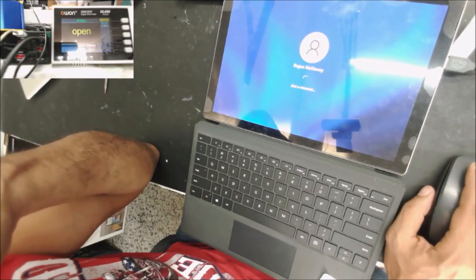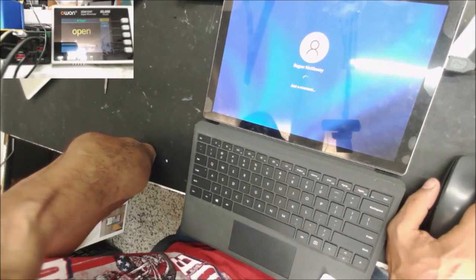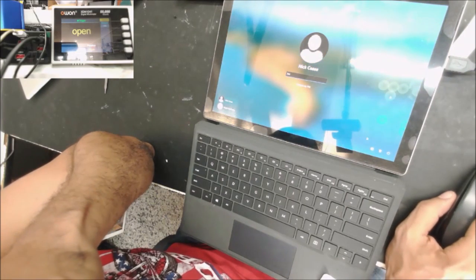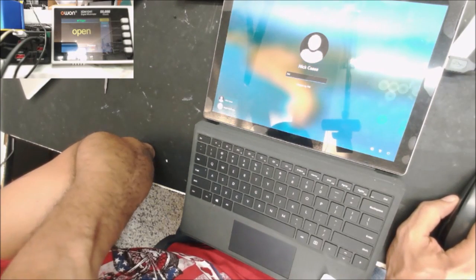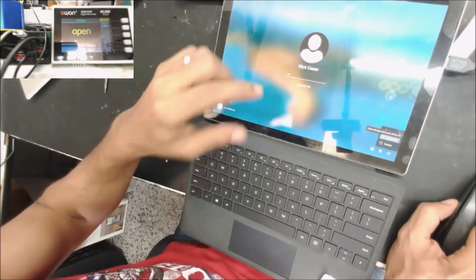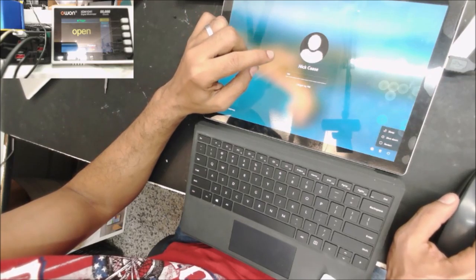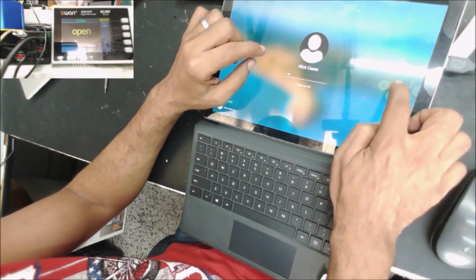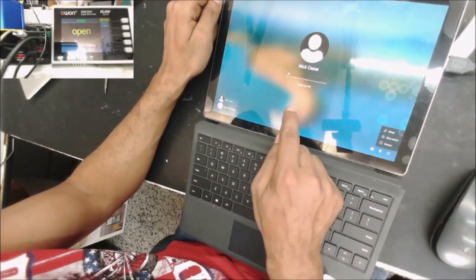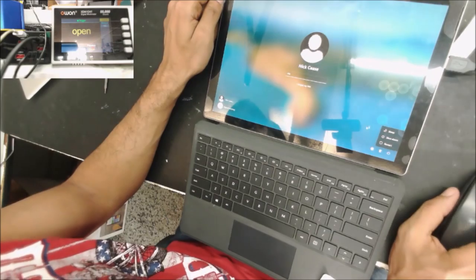Let's see if we can — if the user has no password — disable the touch screen. It doesn't work, so we are going to need the password from the customer. You see these ghost touch points here? We are going to need the password from the customer and disable the touch screen from the device manager.